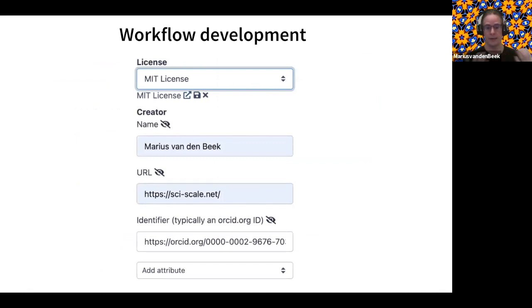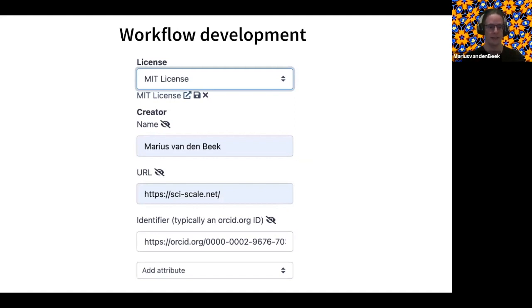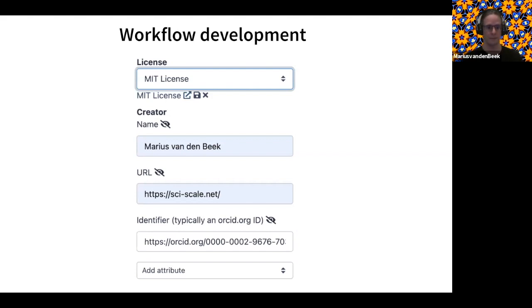Another thing that is becoming more important is licenses. Digital works without a license are basically not usable — you do need to include a license. This is now integrated in the Galaxy workflow editor where you can choose a license. It's also important to know who created the workflow and where the credit goes. You can add a person or organization, a homepage, your ORCID identifier, and a large amount of attributes, all backed by official schemas. This will be displayed within Galaxy and within the workflow registries.